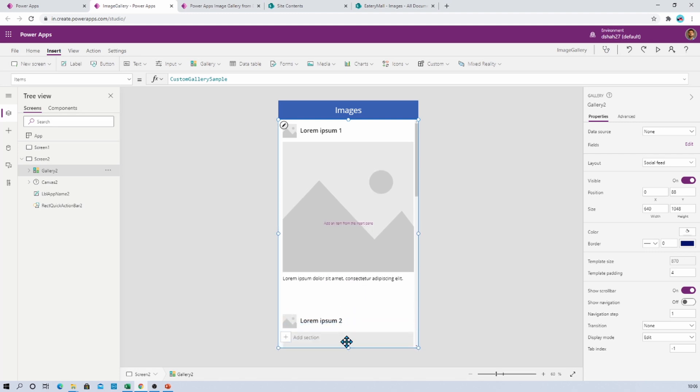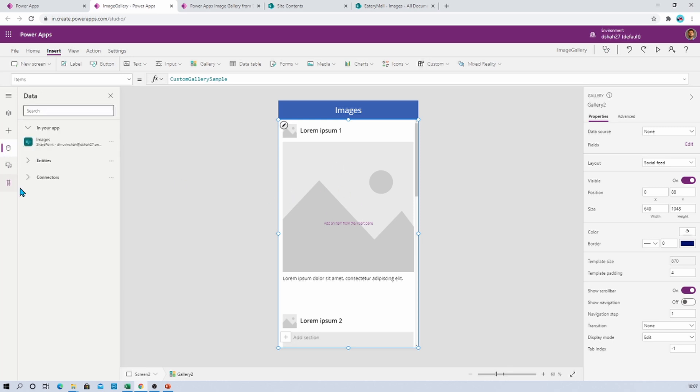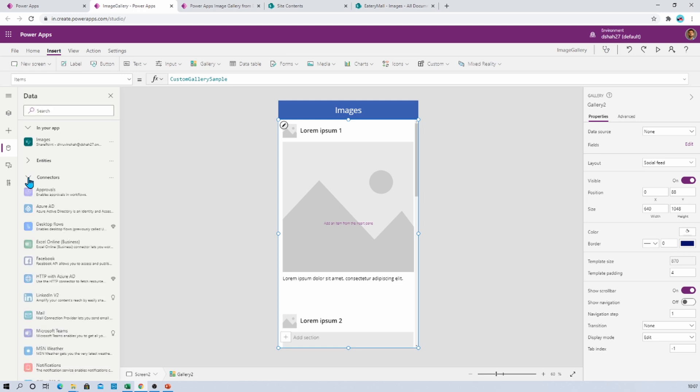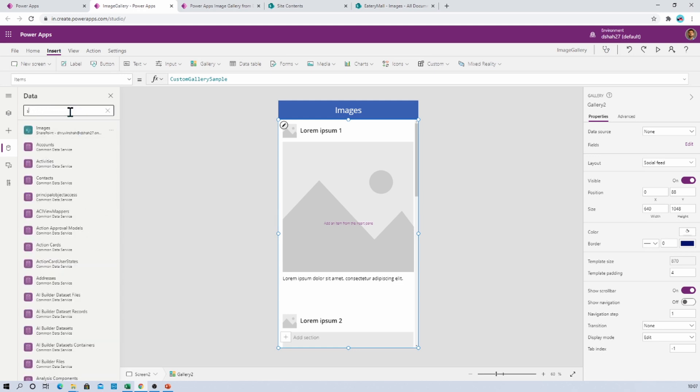Now what we want to do here is we need to provide the data source of my document library. For that, I need to connect my data source first. For that, go to the data section, go to the connectors, and from here select SharePoint.